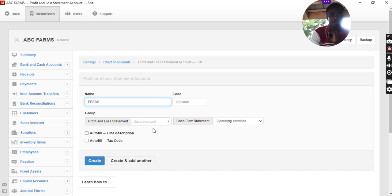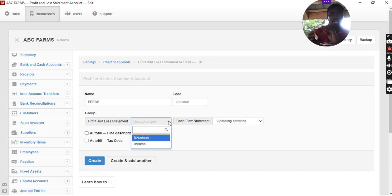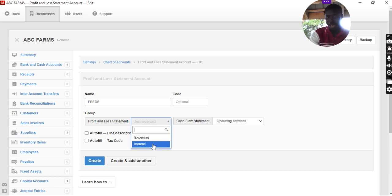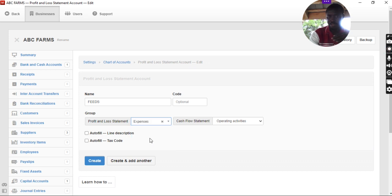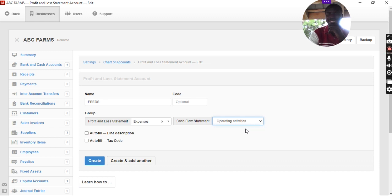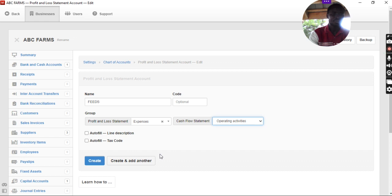So, we come to the grouping. Is it bringing you cash or is it taking you cash? Is it an expense or is it an income? So, it is for expenses. And we check the cash flow statement. It is going to be operating activity. So, that's for feed.